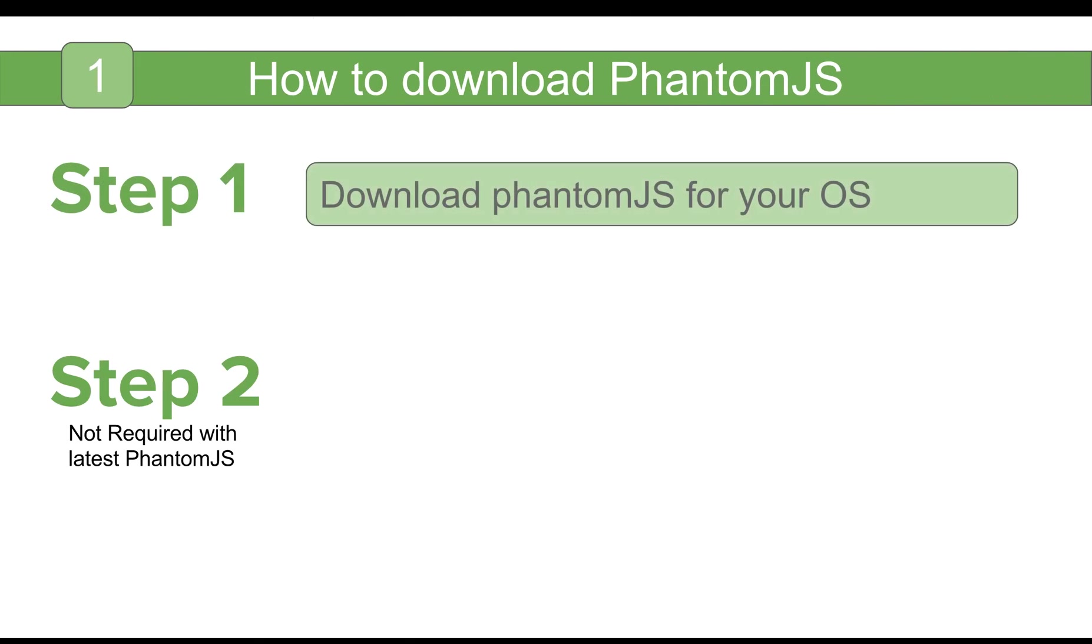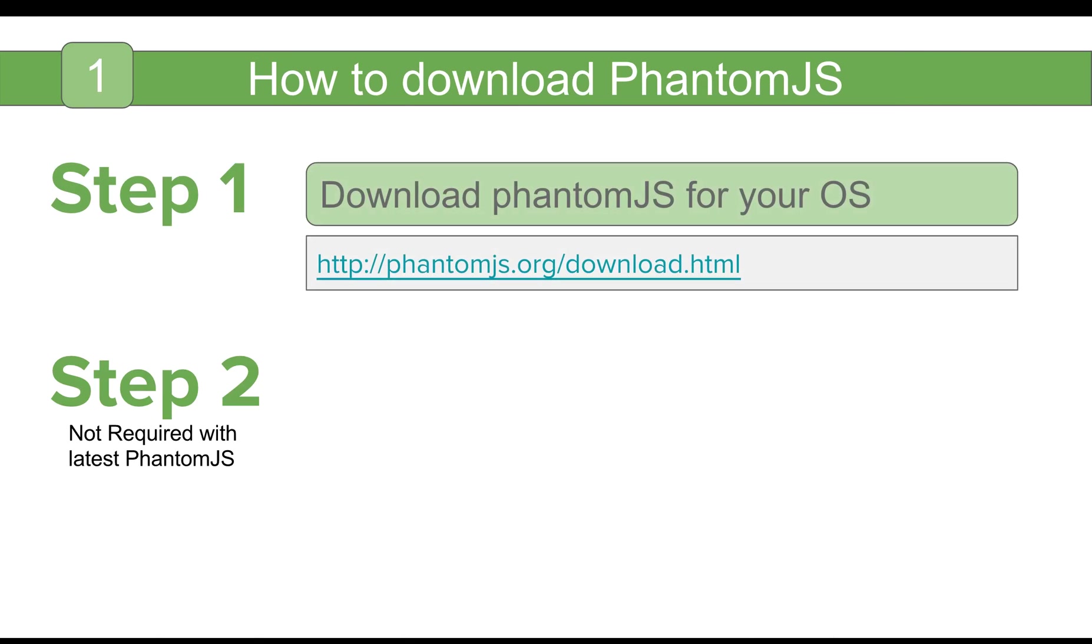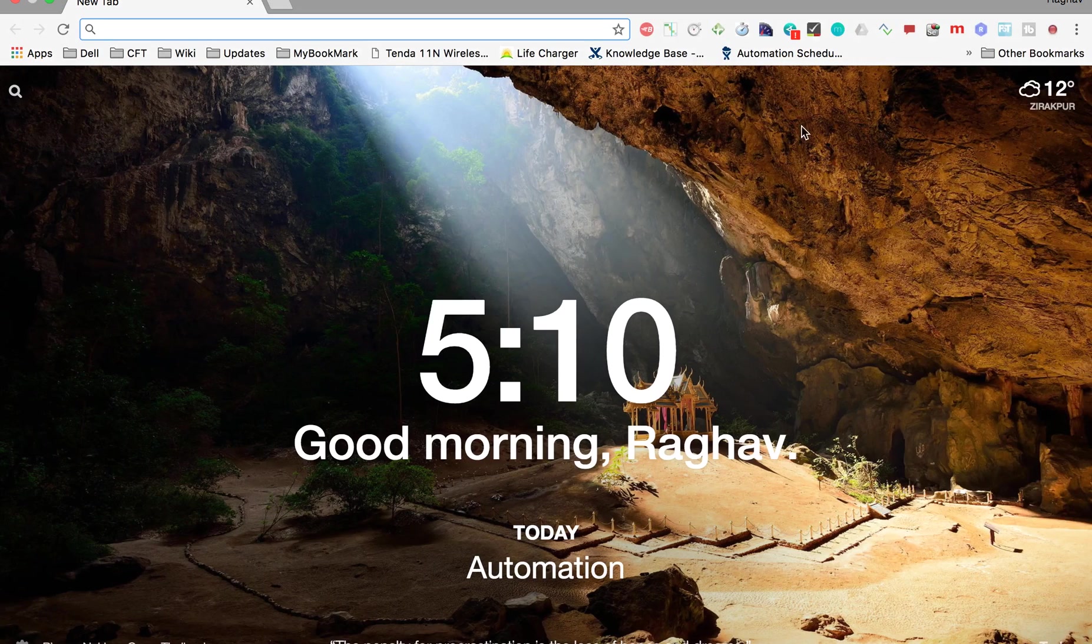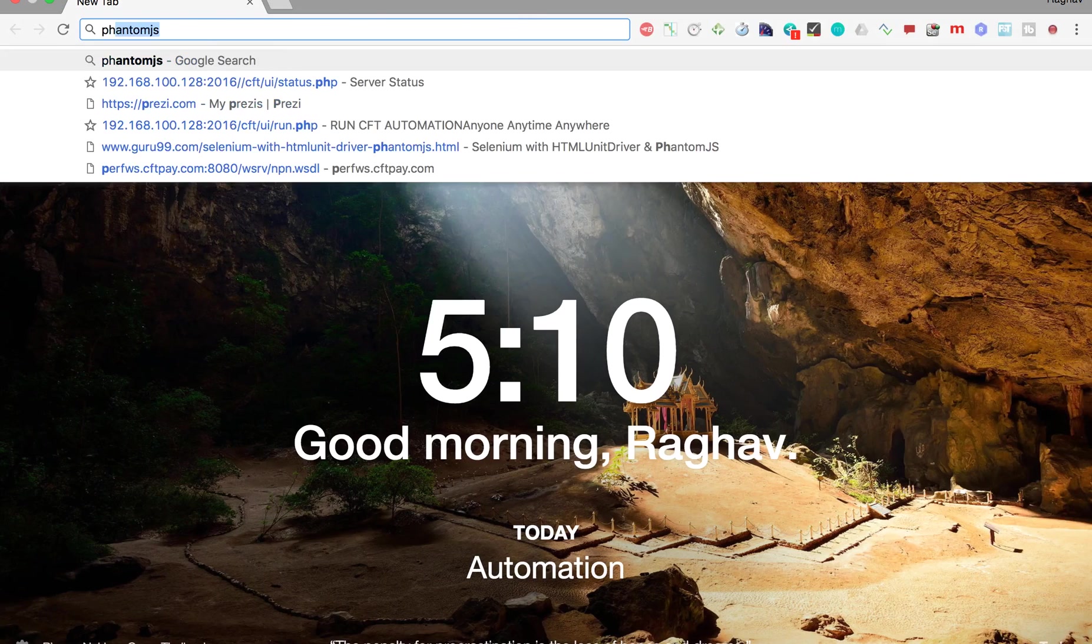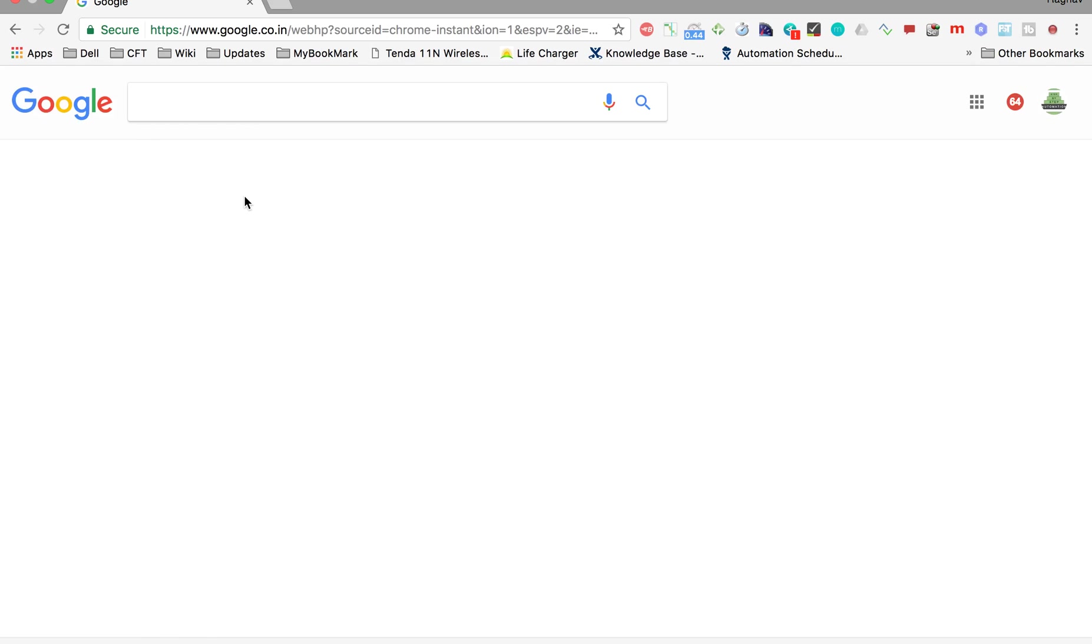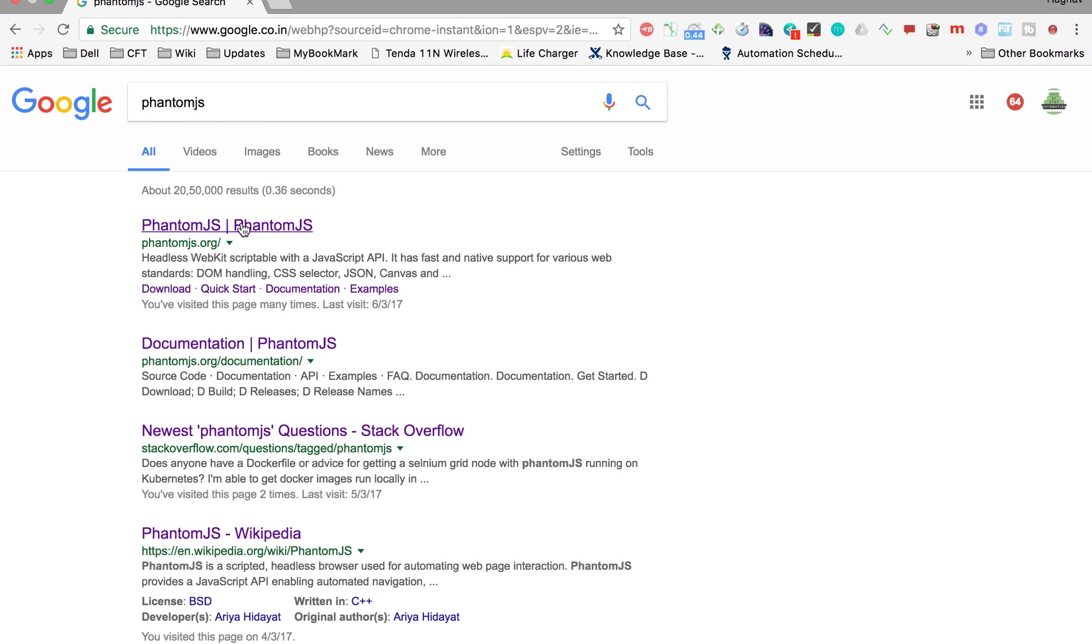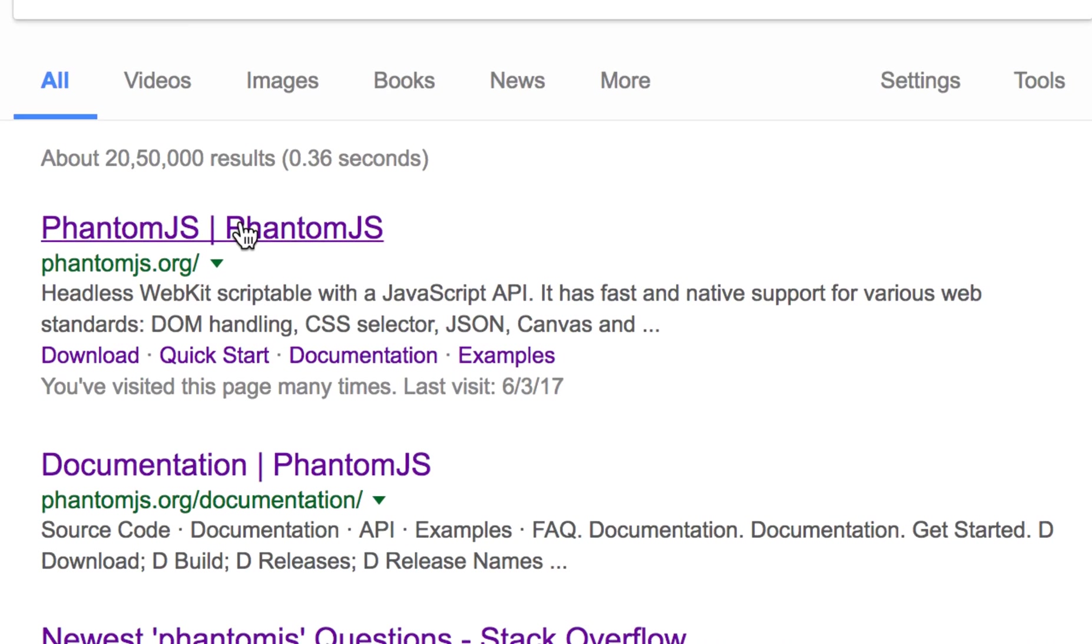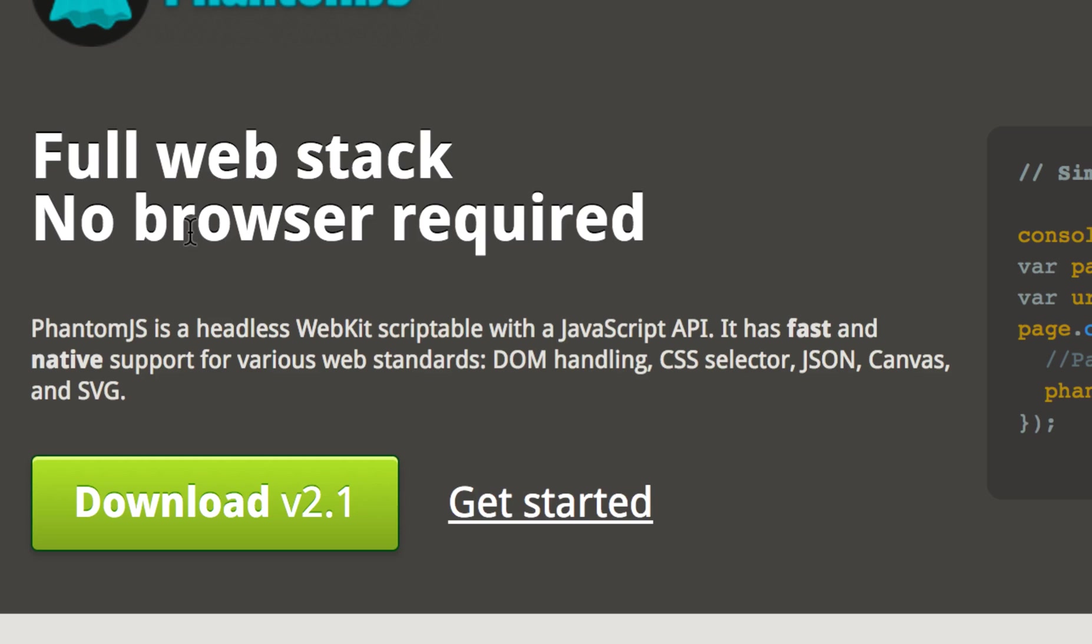The very first step is we have to download PhantomJS as per our operating system and this is the website that you can go to. I will provide all the links below in the description. So let's go to our browser and let's type PhantomJS and the very first site that we get is PhantomJS.org. Let us go here.